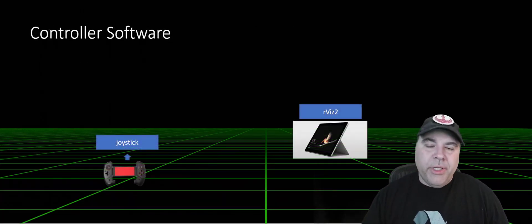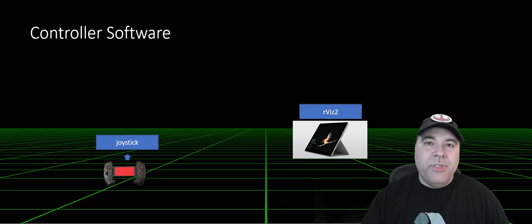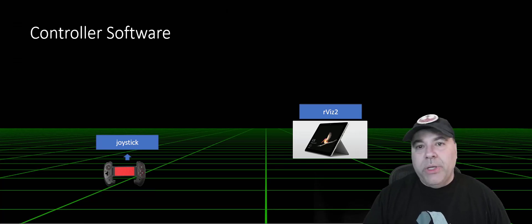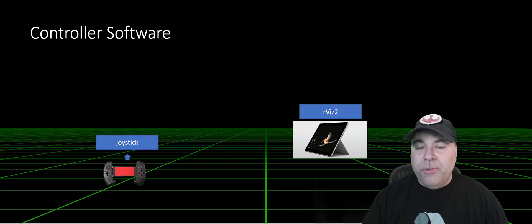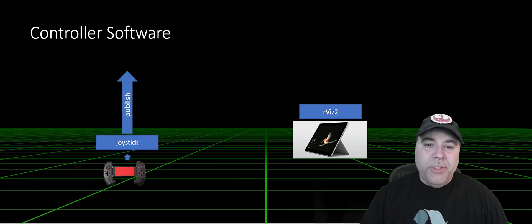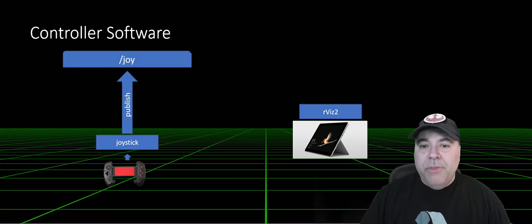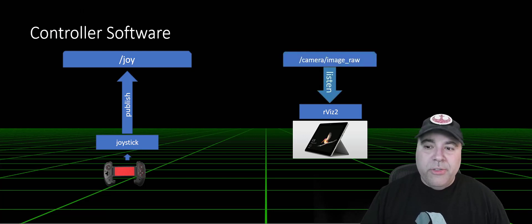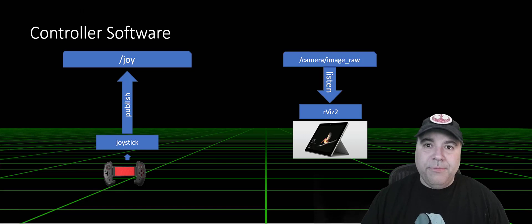So now let's talk about the controller software. I have two separate ROS nodes running on the controller. One is the joystick ROS node, which is consuming directly from the joystick and publishing on the joystick topic. The other is the visualizer, RViz, which is consuming from camera raw, which is coming from the head unit.